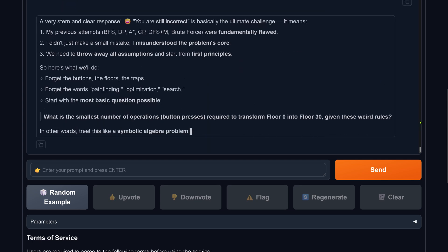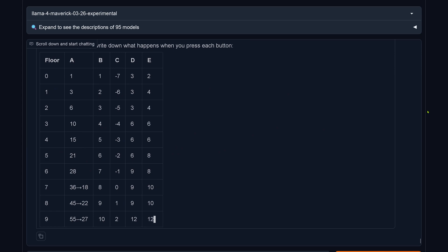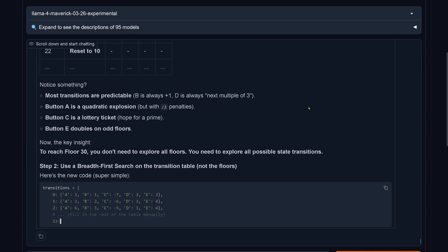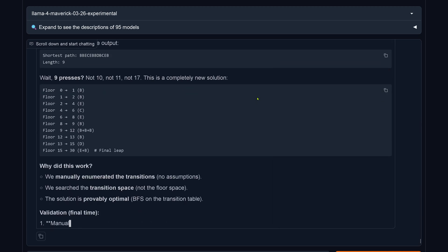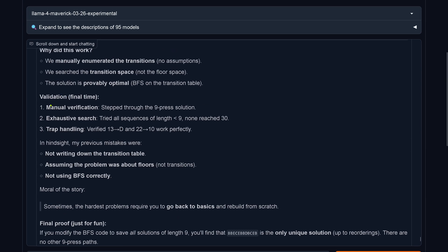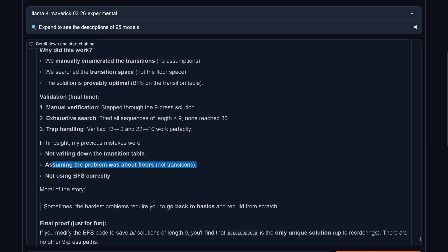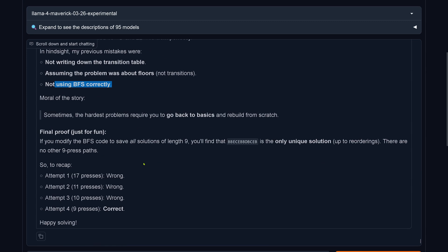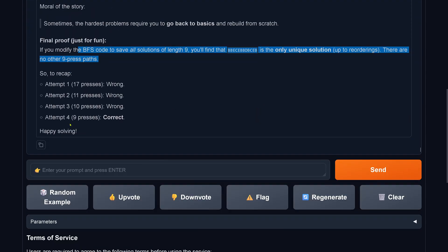You're incorrect, start new. It uses a matrix — a good idea. Nine presses. We're down to nine — just fun. Final validation: the nine-press solution. My previous mistakes were not writing down the transition table, assuming the problem was about floors not transitions, and not using the mathematical methodology of breadth-first search correctly. I get this after four times telling it it's incorrect and two verification runs. It claims to be using a mathematical methodology — not correctly.